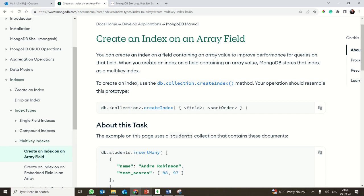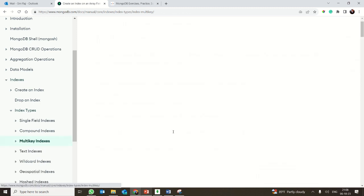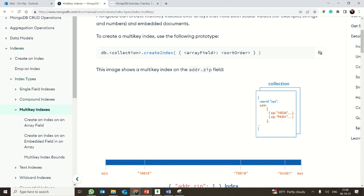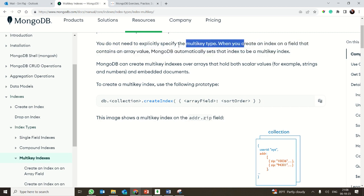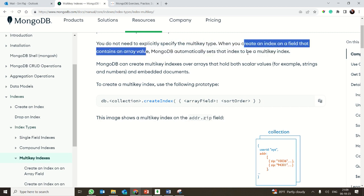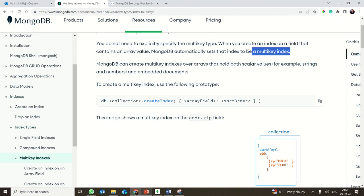Hi all, in this video we are continuing with multi-key indexes in MongoDB. In the case of a multi-key index, you are actually creating an index upon an array. When you create an index on a field that contains an array value, it is called a multi-key index.